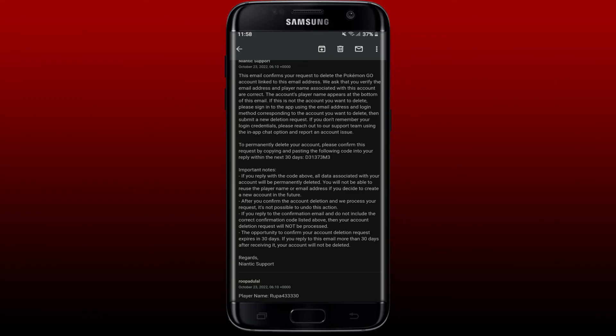The opportunity to confirm your account deletion request will expire in 30 days. So if you reply to this email more than 30 days after receiving it, your account will not be deleted.